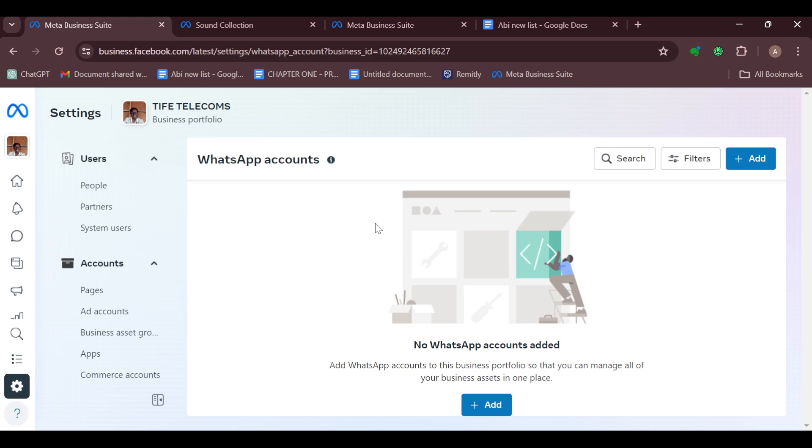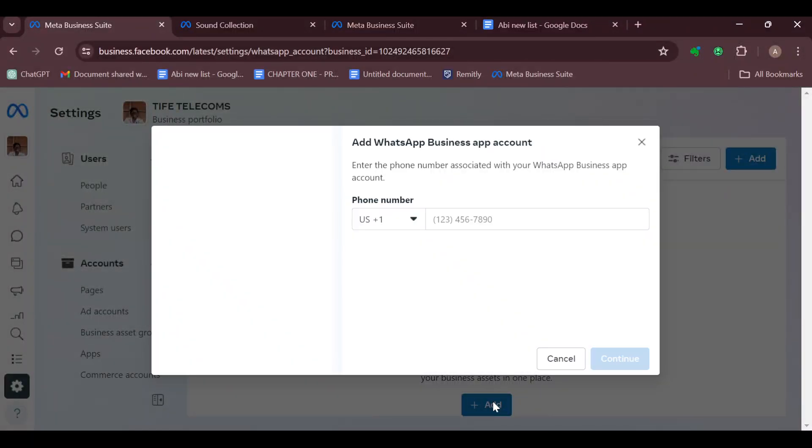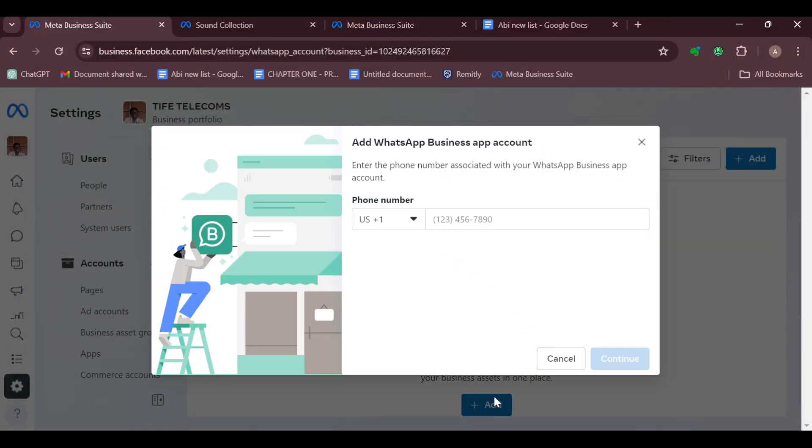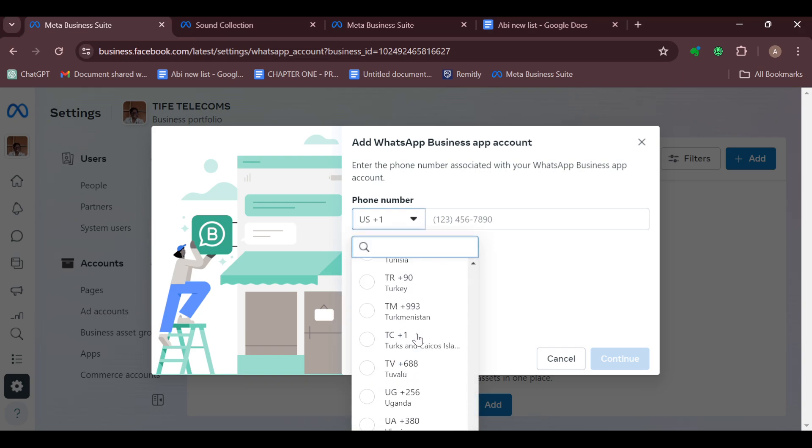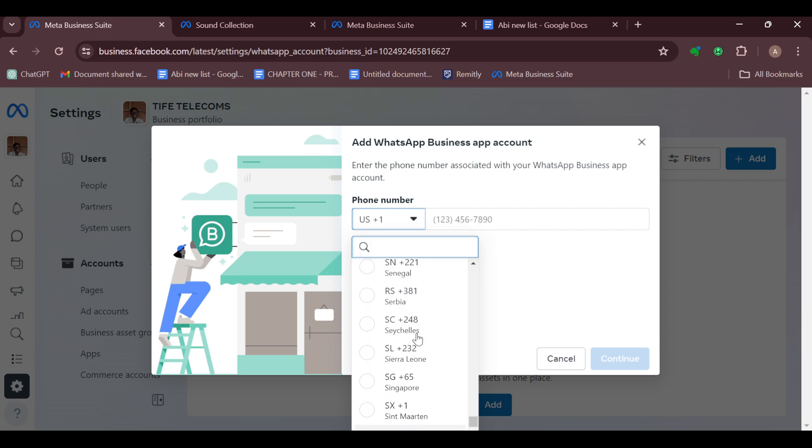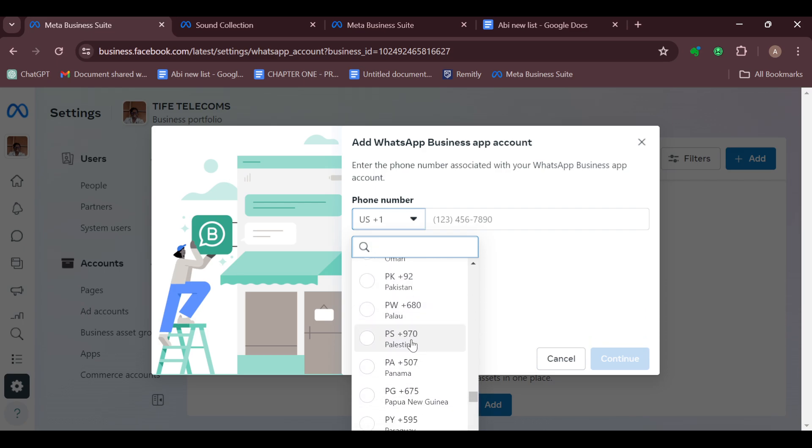Once it has loaded, ensure you close down the search box and you can see no WhatsApp account added. Click on Add in order to add your WhatsApp account to your Meta Business Suite. The next thing to do is type in your phone number. Select your country code first of all. For me, it's Nigeria.